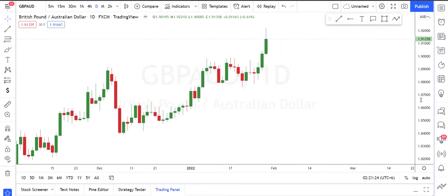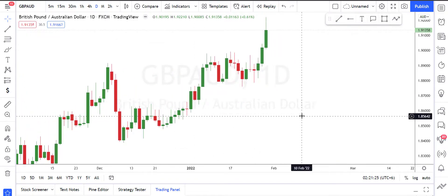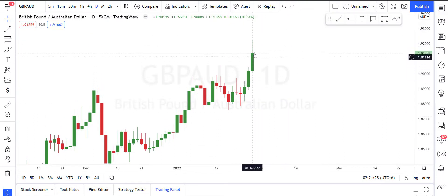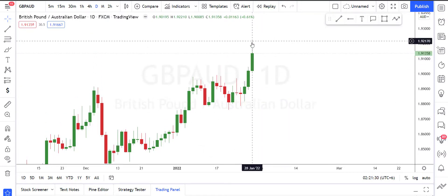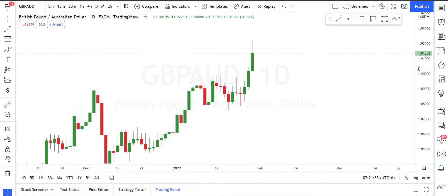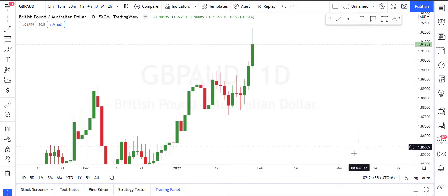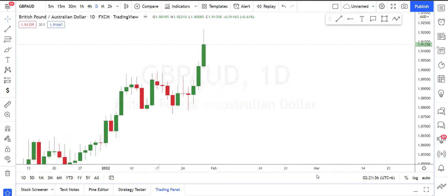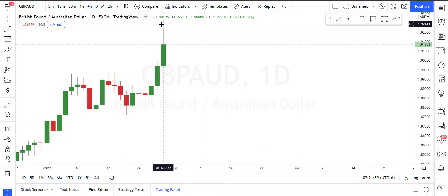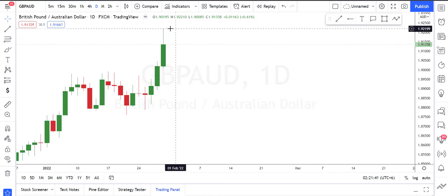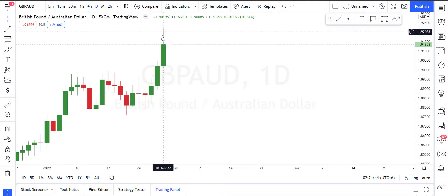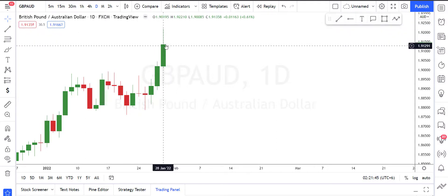We will start our analysis with the daily time frame. As you can see, the last daily candle closed bullish right here. This was a fairly strong bullish candle, but if we look closely we can see that it gave a retracement of about 50 percent, which is an indication that the buying pressure is getting reduced.